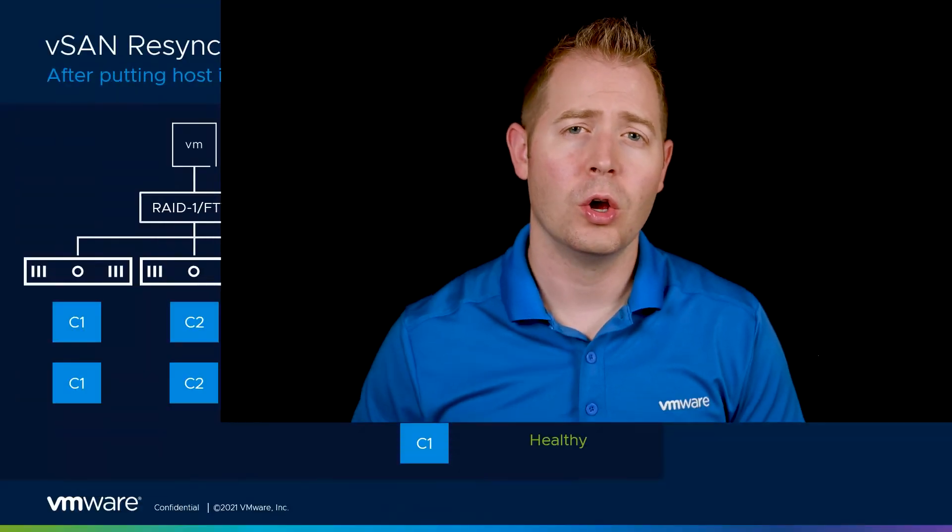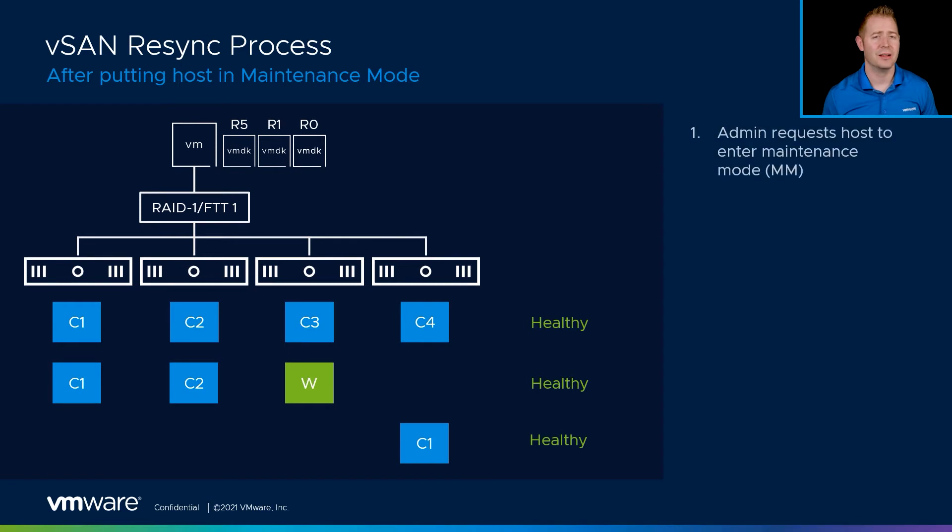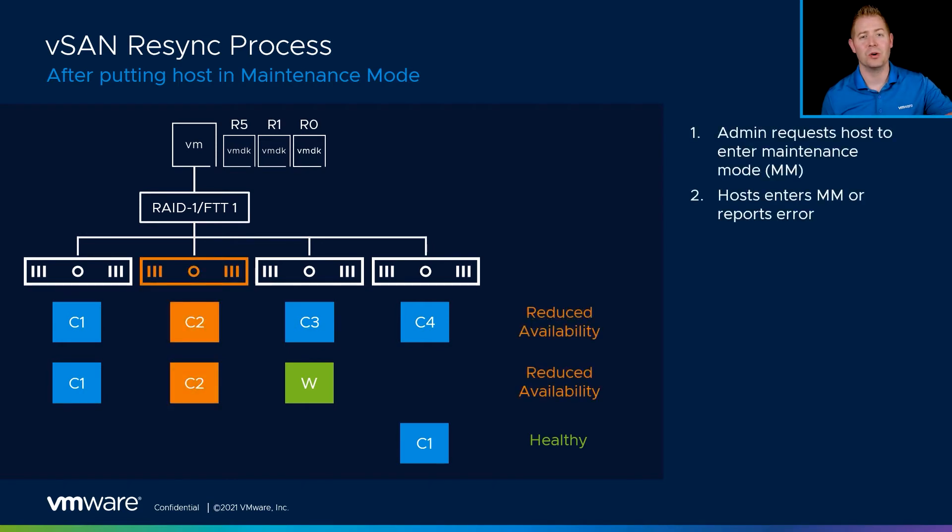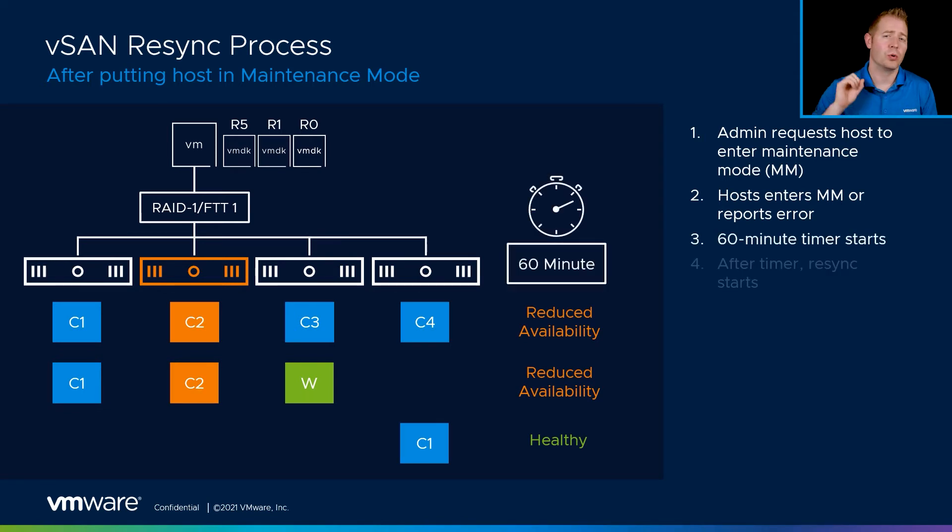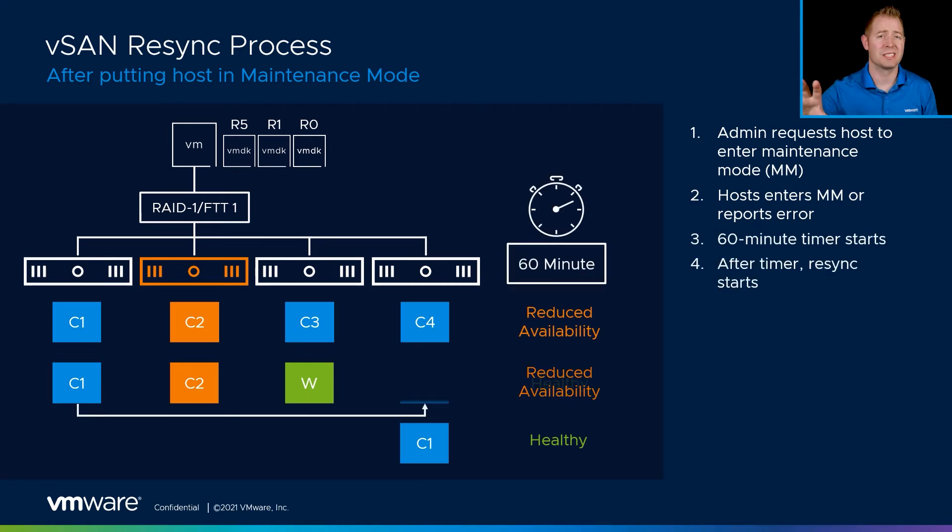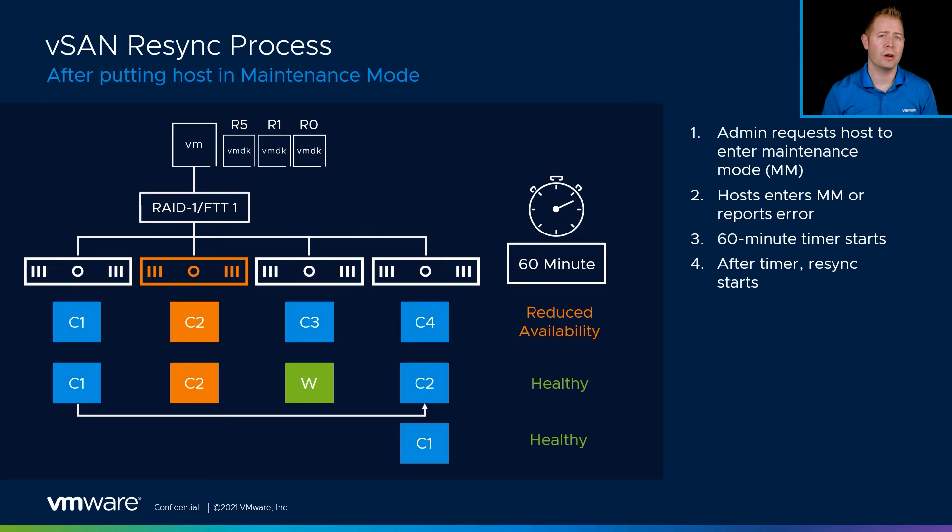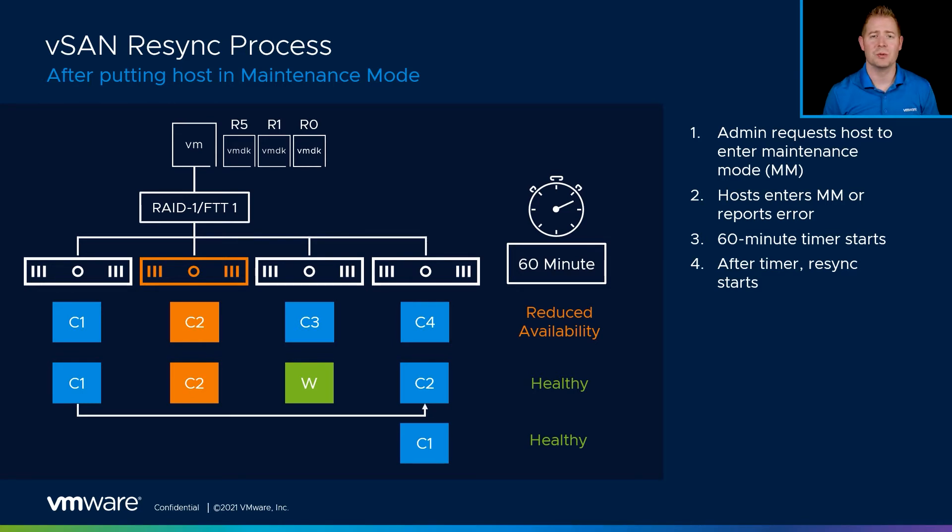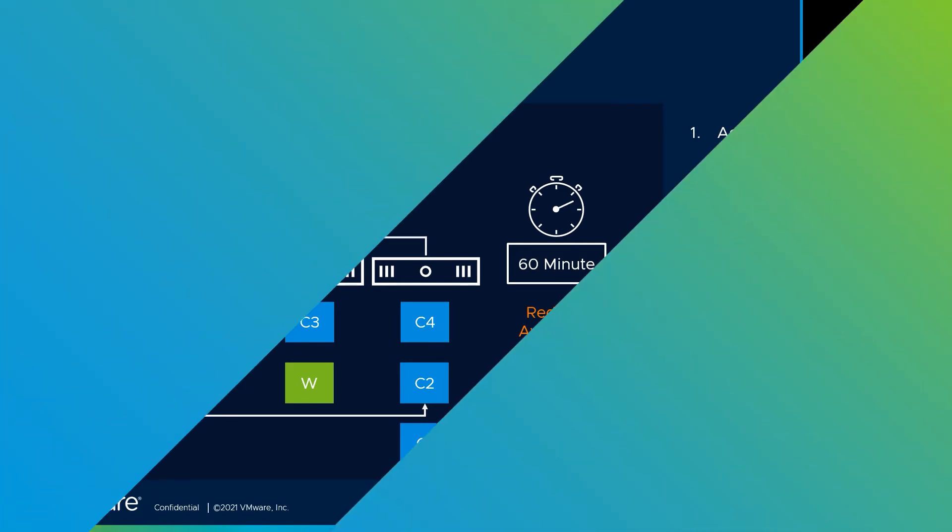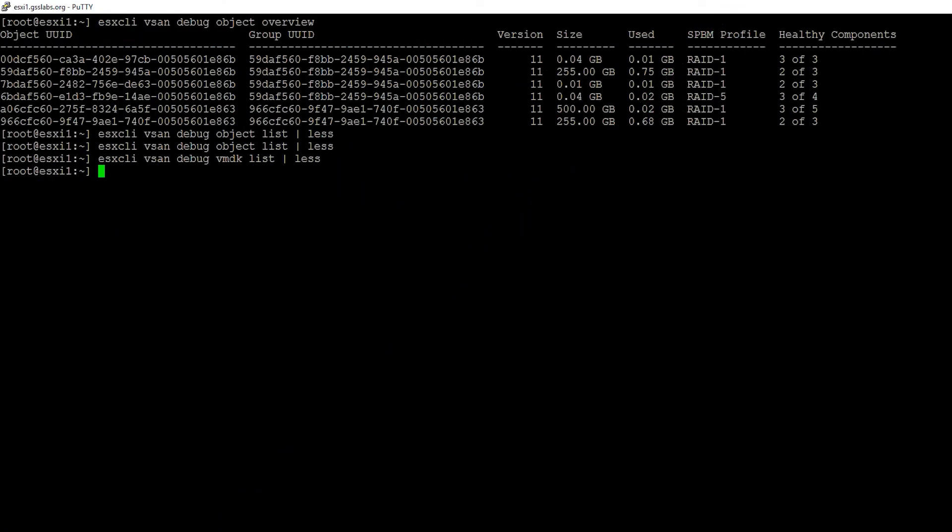There are two more commands I want to talk about before we wrap up this video, and they're both related to resync. We'll kick off a resync if we have an object that's not in a healthy state. We just put host 2 in maintenance mode with no data migration. Once that timer elapses, we'll kick off a resync and rebuild those components if we can. With our RAID 5 object, we know we can't build them somewhere else. But our RAID 1 FTT of one object, we need a minimum of three ESXi hosts. We have four, so we could build that somewhere else in the environment.